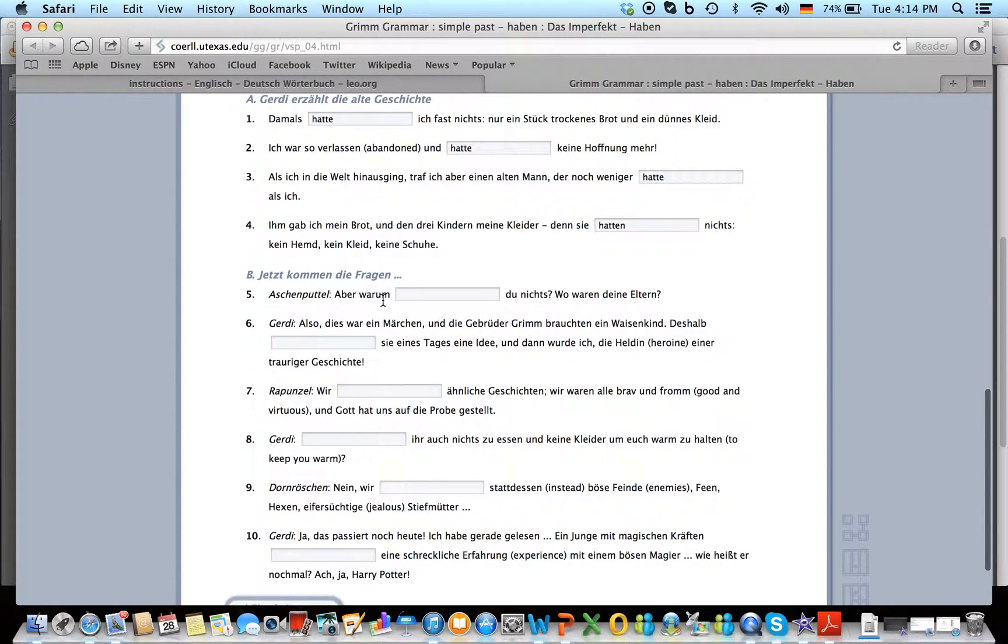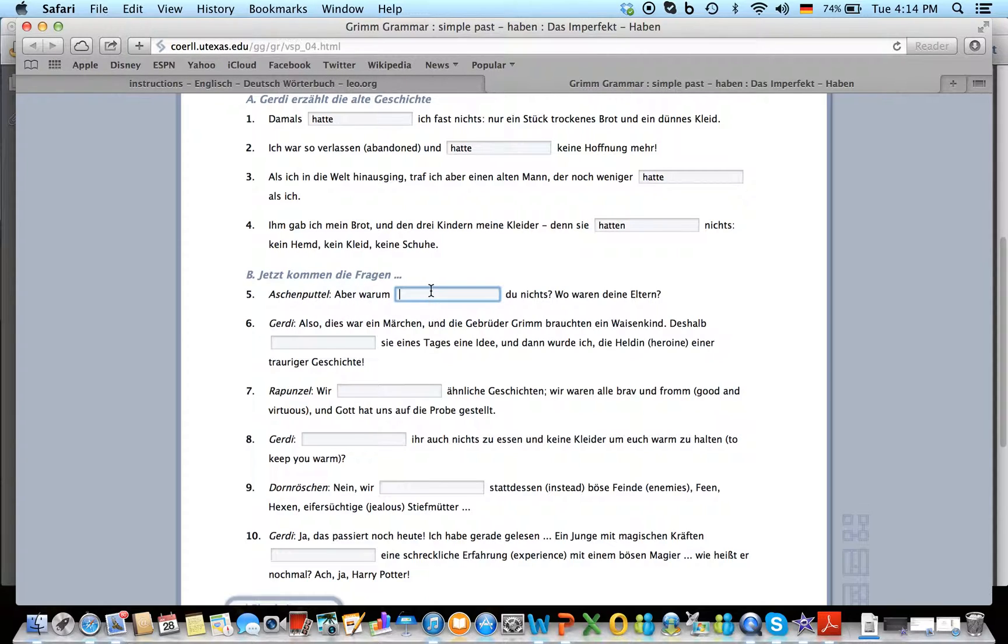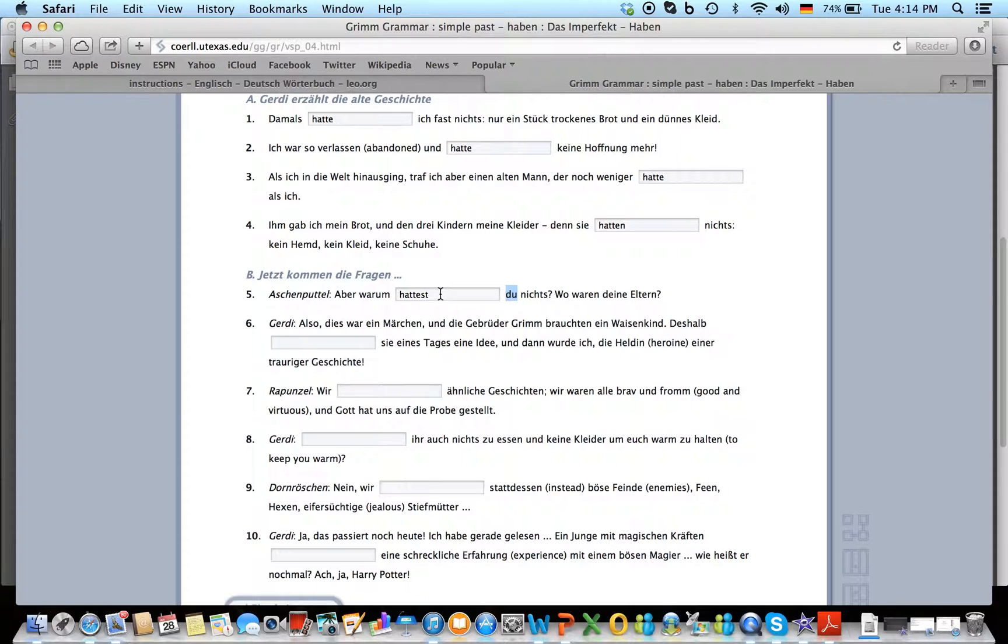Aschenputtel aber war, oh, now the next one. Jetzt kommen die Fragen. Aschenputtel, aber warum hattest du nichts? We're talking to Aschenputtel. Why did you not have anything? Where were your parents?